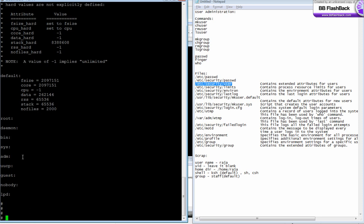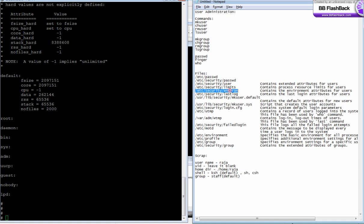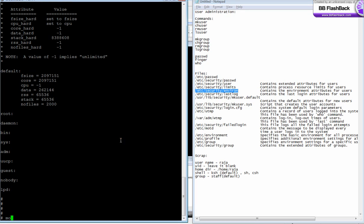If the user doesn't have their own stanza, their values are taken from the default stanza. For example, if we create a user called Raja and don't specify values, the user will take all the attributes from the default stanza.